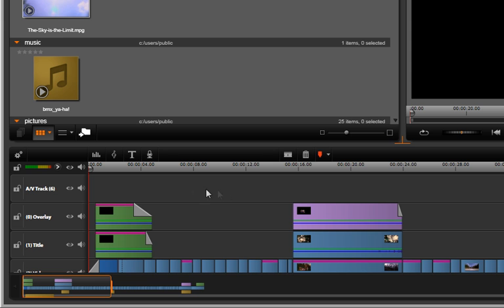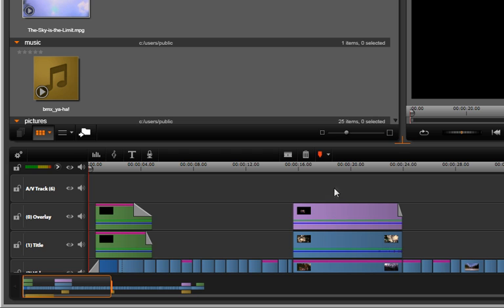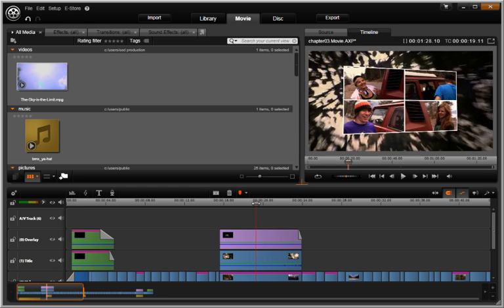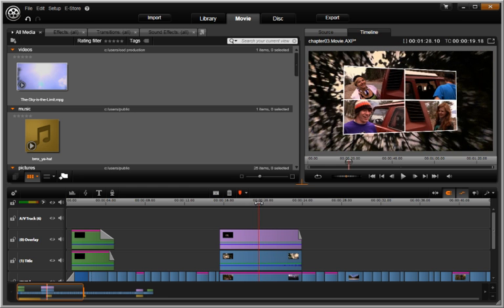In Avid Studio, the tracks are layered from the bottom up so a clip on the upper track plays over the clip on the lower track.